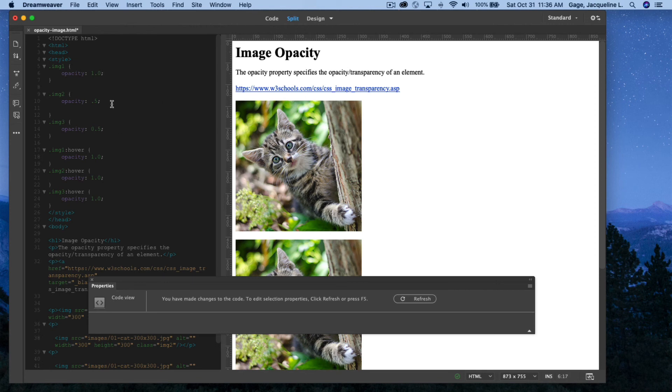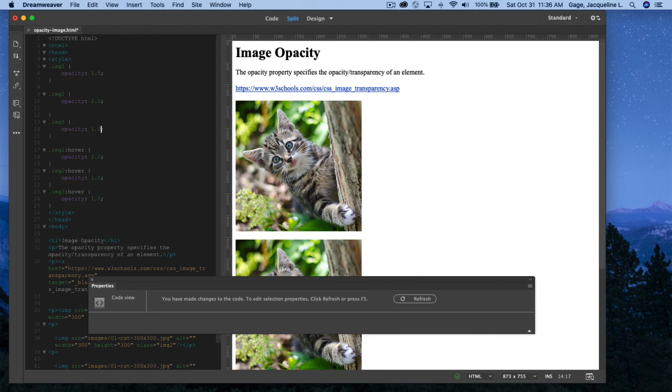I'm going to do the same thing here, 1.0, same here, 1.0. And here, where it's the hover, I'm going to change it to 0.5.